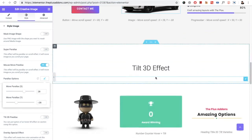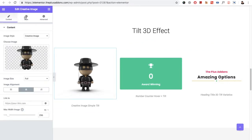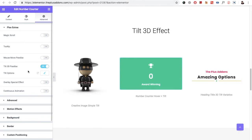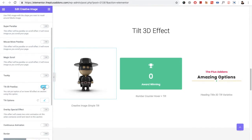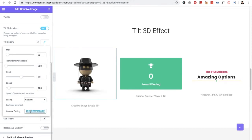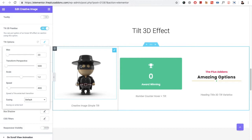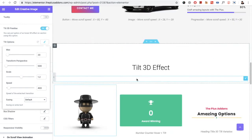After mouse move parallax, let's look at the Tilt 3D effect. In the Tilt 3D effect you will have multiple options found in Plus Extras, and in some widgets you will find it in the Style tab. Once you turn it on, you'll have options for max transform, perspective, scale value, speed, and easing effect — where you can select custom and add your own CSS. You can keep the defaults or play around with these options to get unique effects.